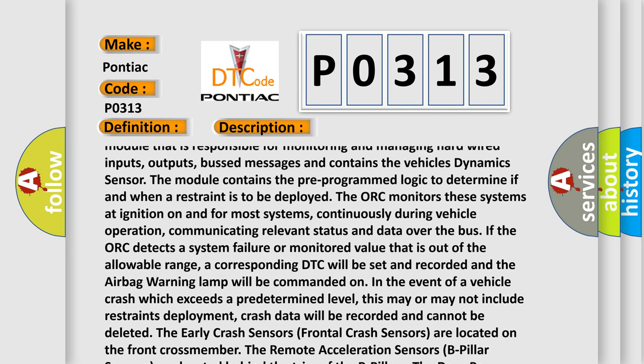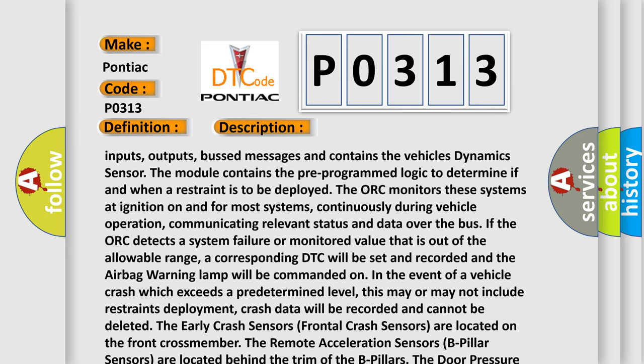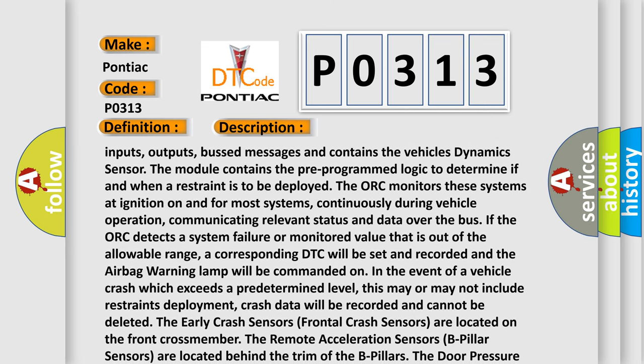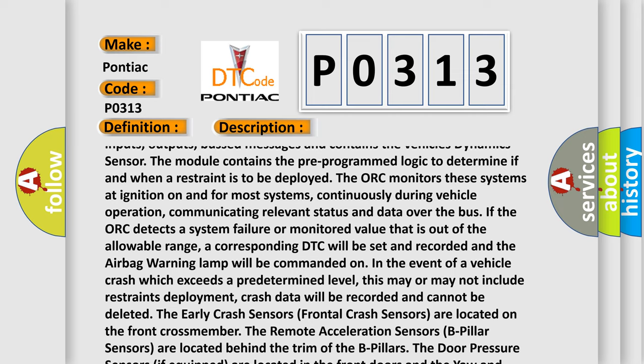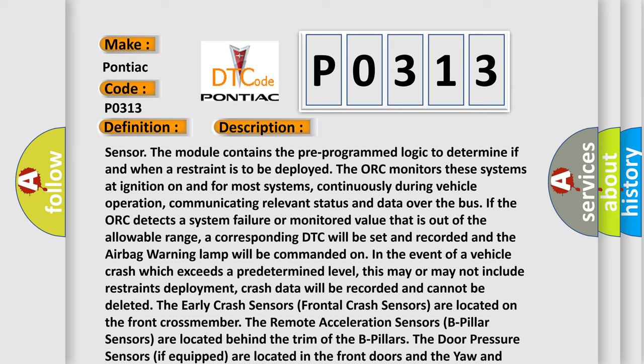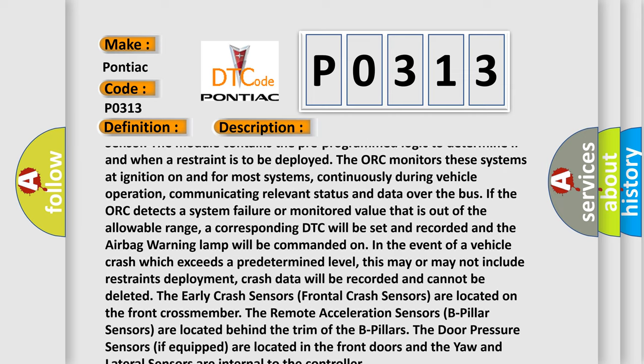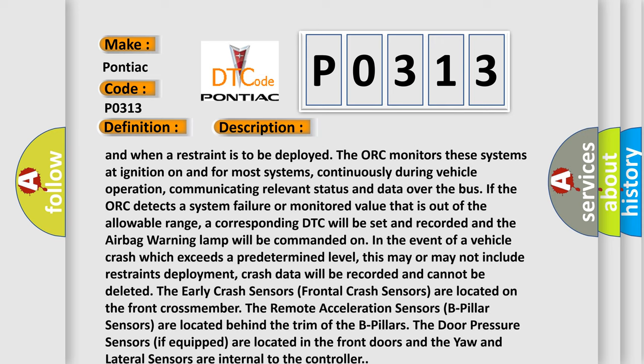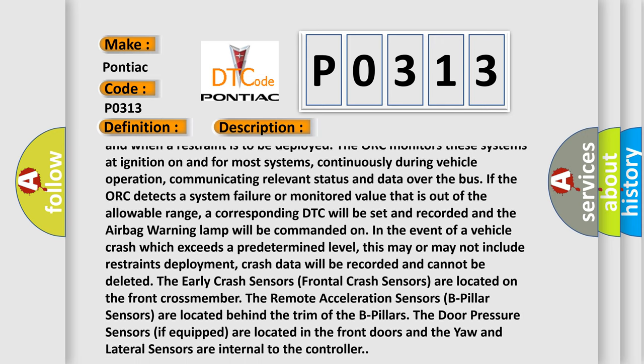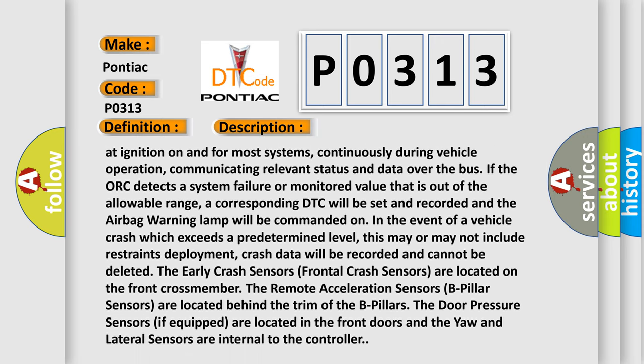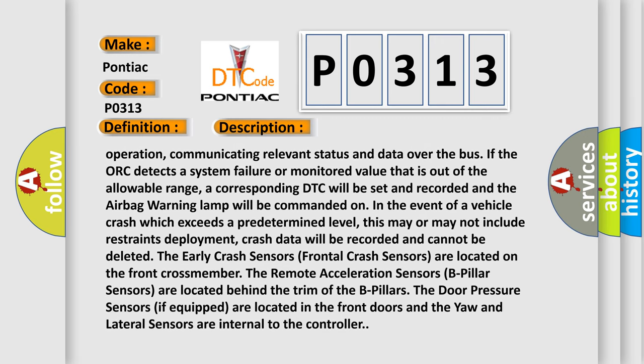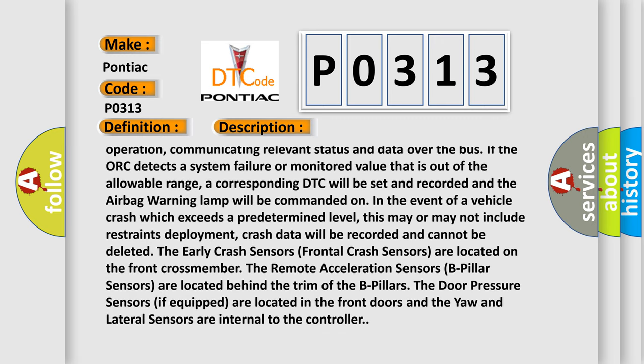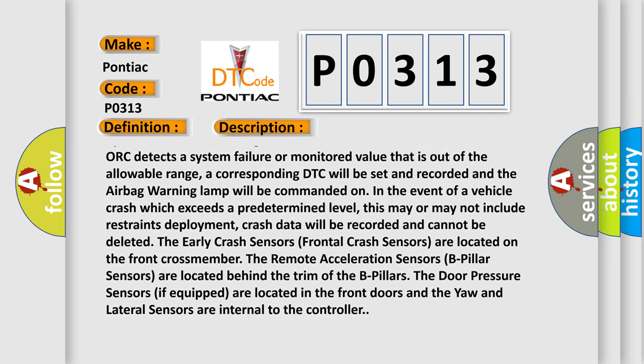The module contains the pre-programmed logic to determine if and when a restraint is to be deployed. The ORC monitors these systems at ignition on and for most systems, continuously during vehicle operation, communicating relevant status and data over the bus. If the ORC detects a system failure or monitored value that is out of the allowable range, a corresponding DTC will be set and recorded and the airbag warning lamp will be commanded on.